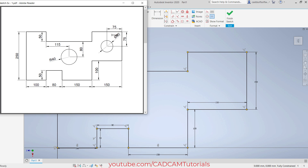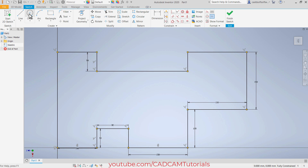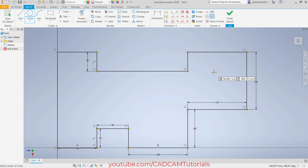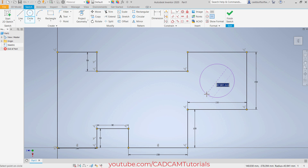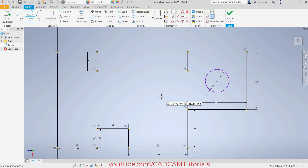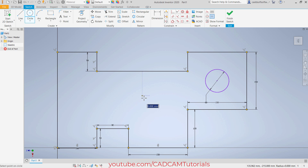Then this circle of 60 diameter — it is at the midpoint of this vertical and horizontal line. Click here on center point circle. Take your cursor to this midpoint, don't click there, take it away so it will track it. Again take your cursor to this midpoint, then take your cursor to the center — here it is tracking both midpoints. Click there. Take it away, then 60, enter. Same way, track this midpoint, take it below and click.